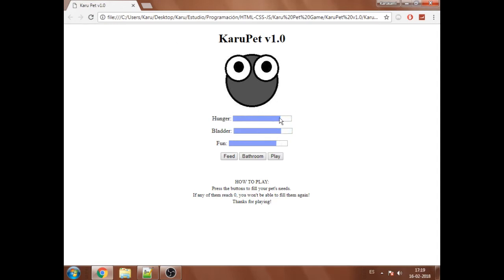The hunger bar starts depleting. You press the feed button and it should fill. Same goes for the bladder bar and the fun bar.